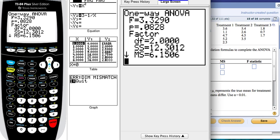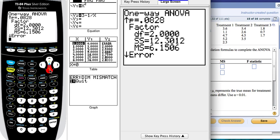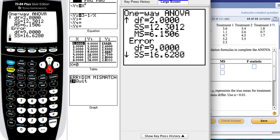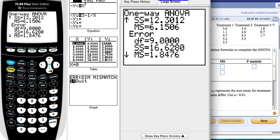Voila! It gives you everything you need for your ANOVA table. This is how you do it.